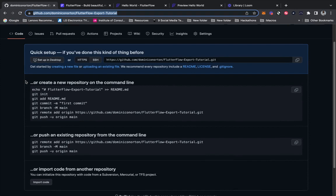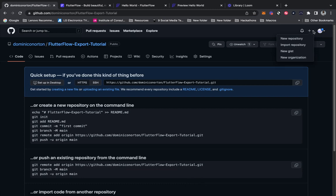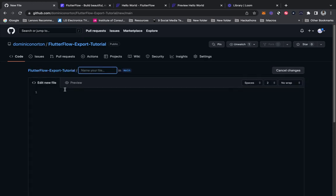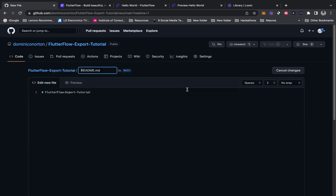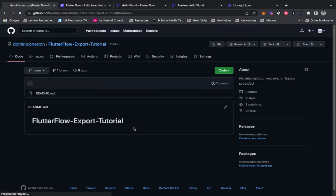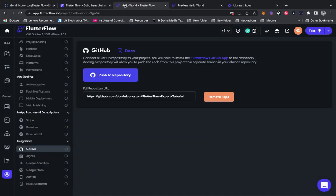There was an error. We're going to address that error by adding a README file, and I'm going to commit this new file. Now I have this README file to begin with.